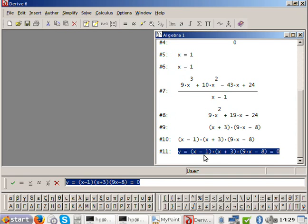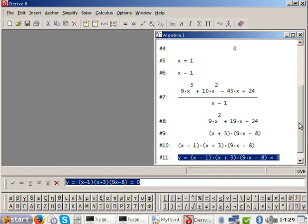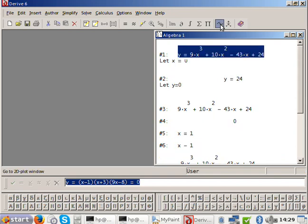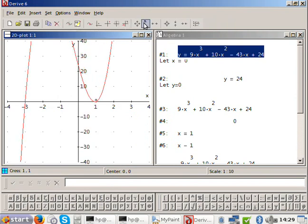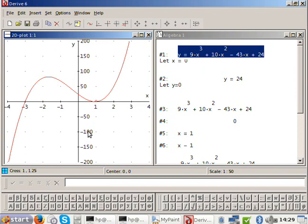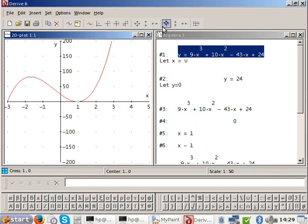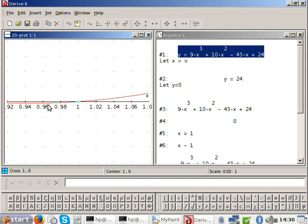Why is it up, down, up? Because it's positive x cubed. Goes up through this one, and don't forget you have your 24 up here as well. The graph does go down only slightly between the two closer roots.